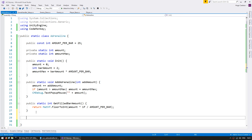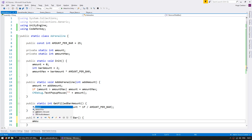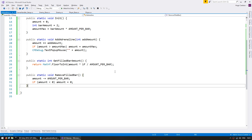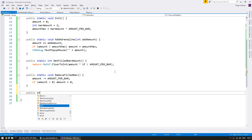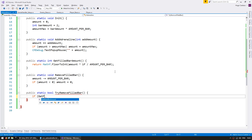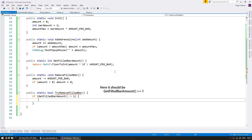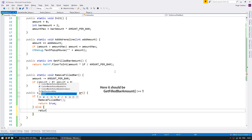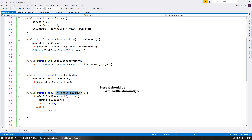Let's make a function for removing a filled bar: public static void RemoveFilledBar(). In here we simply subtract amountPerBar from amount and make sure it's not under 0 — if it is, set it to 0. Now we can make our code a little less error-prone with a function that automatically tests if we can remove a bar: public static bool TryRemoveFilledBar(). In here we first test if GetFilledBarAmount() is bigger than or equal to 1 — if so, we remove the filled bar and return true. If not, return false.